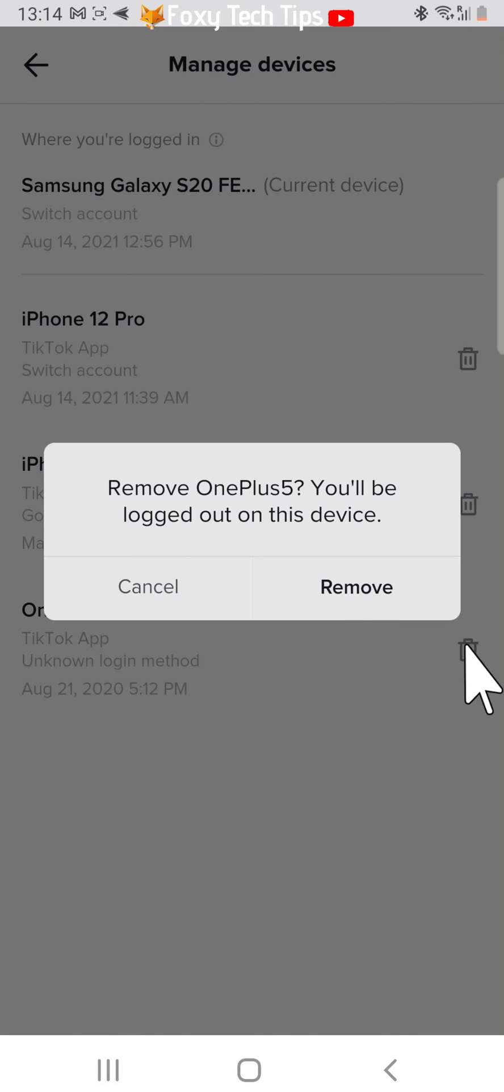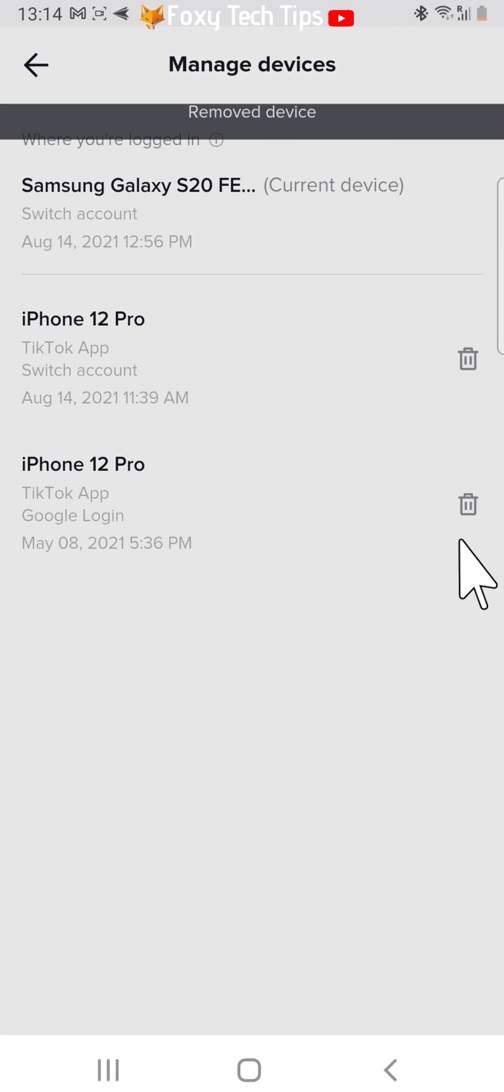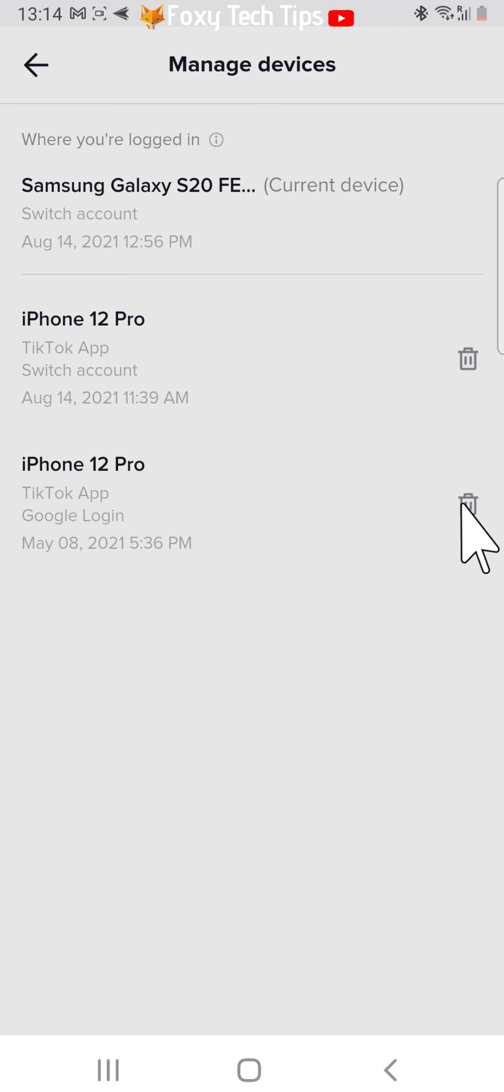Then tap Remove on the popup. Repeat this for every device.